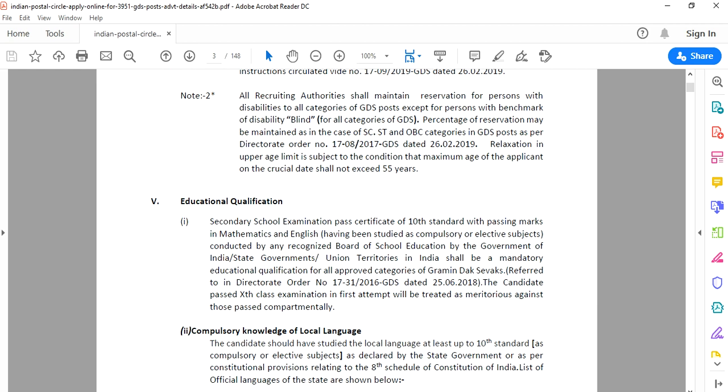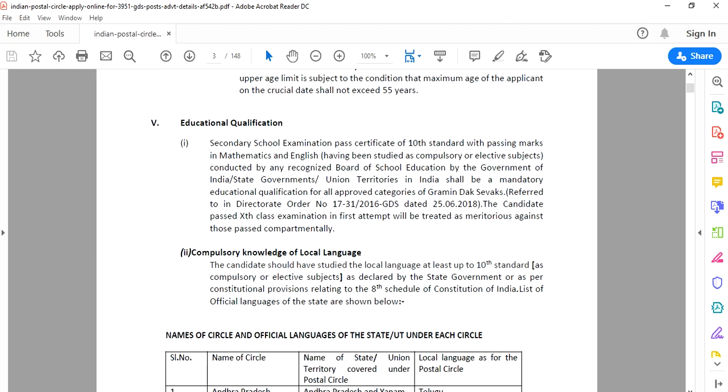Regarding passing qualification, you need secondary school examination pass certificate, that is 10th standard with passing marks in mathematics and English. Even if you have passed 10th or intermediate, you can apply for these posts. The main subjects should be mathematics and English.